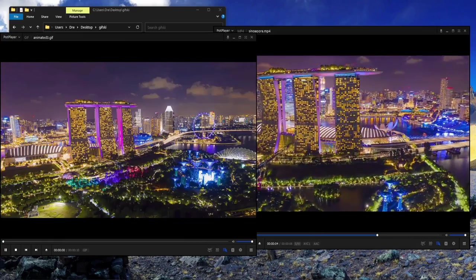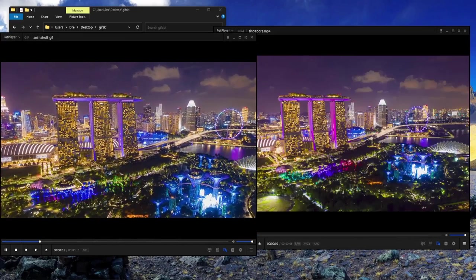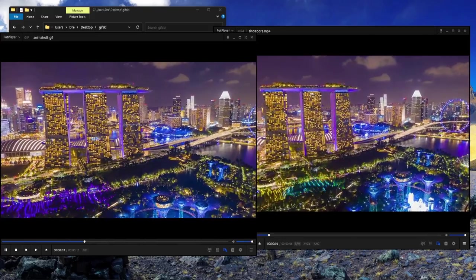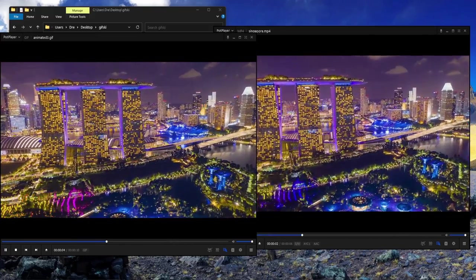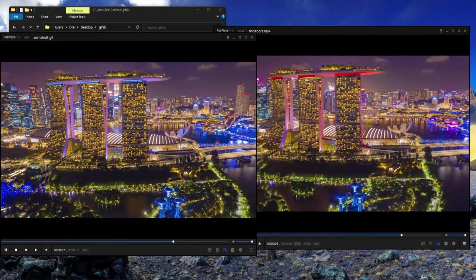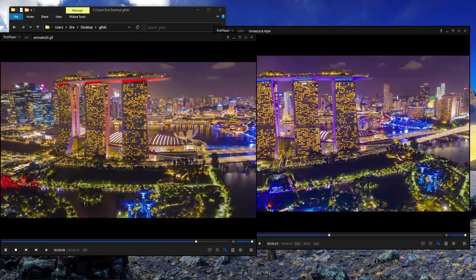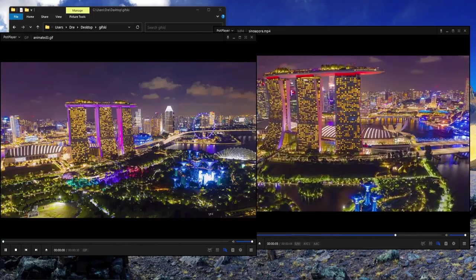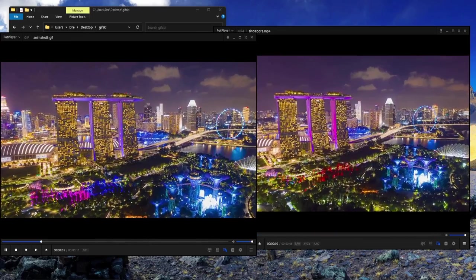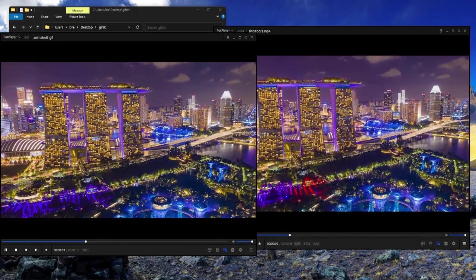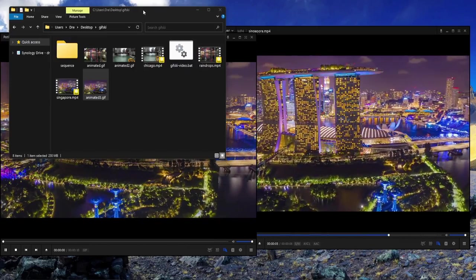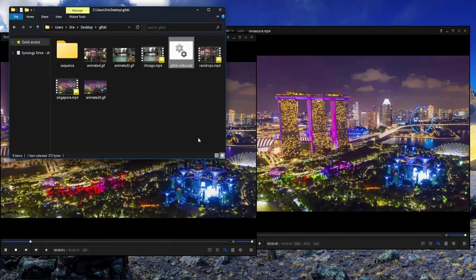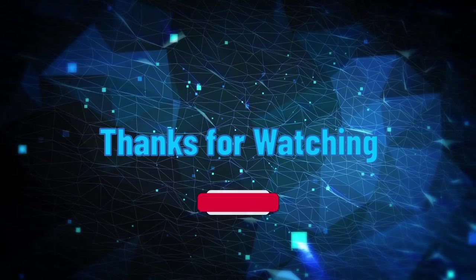That is a look at gifski. It's not required that you have FFmpeg to use gifski, but it does help for pre-processing files. I have a video on setting up and installing FFmpeg, so check that out. This batch file will also be on my GitHub page.